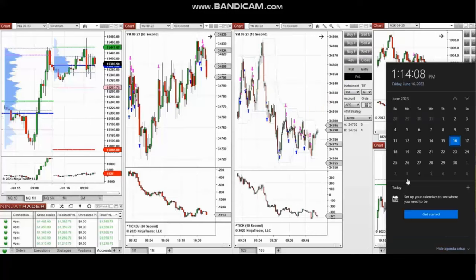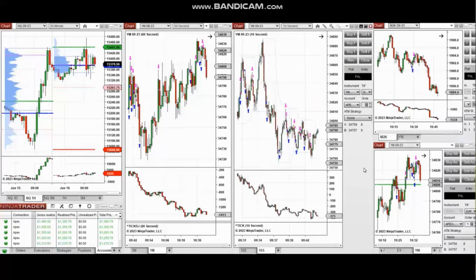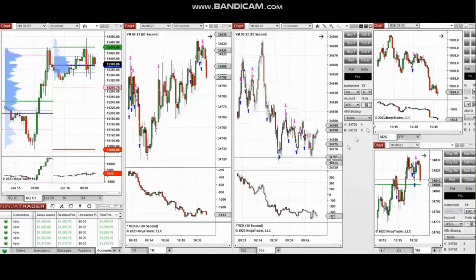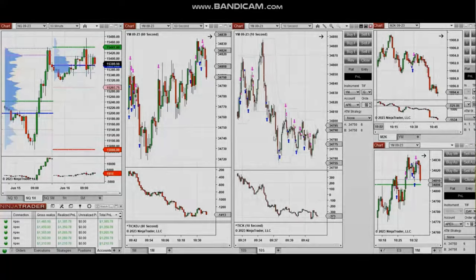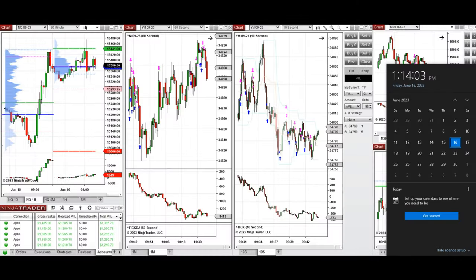The next few trades are those I have taken during the New York market session. The video with a detailed explanation was sent to students yesterday, so I'm going to replay that video here. Hello everyone, I'd like to share the trades that I have taken today on Friday, 16th of June 2023.